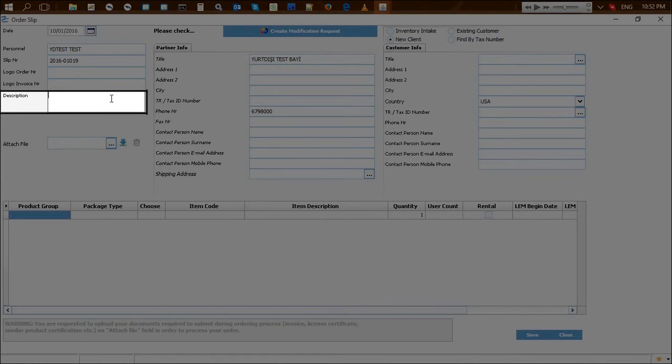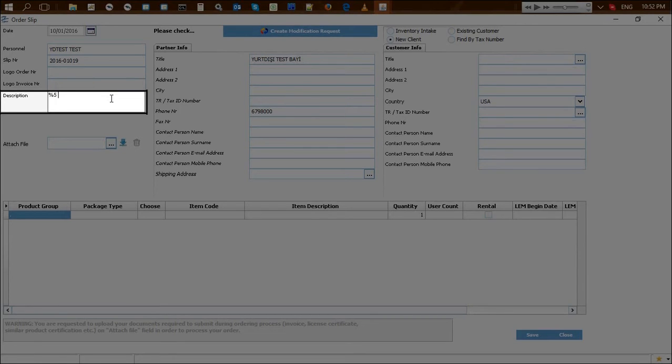This field is used to enter notes or messages which should be conveyed to logo ordering department during the ordering process.